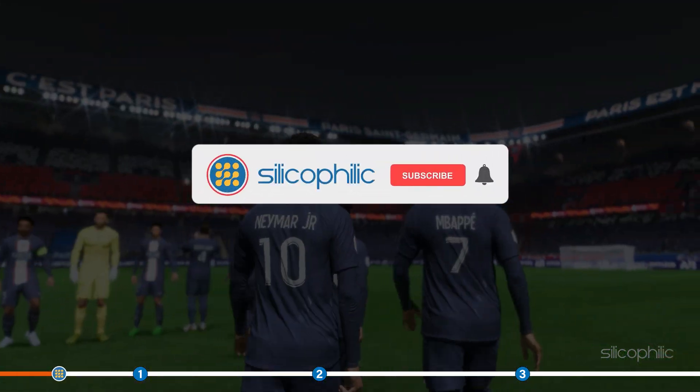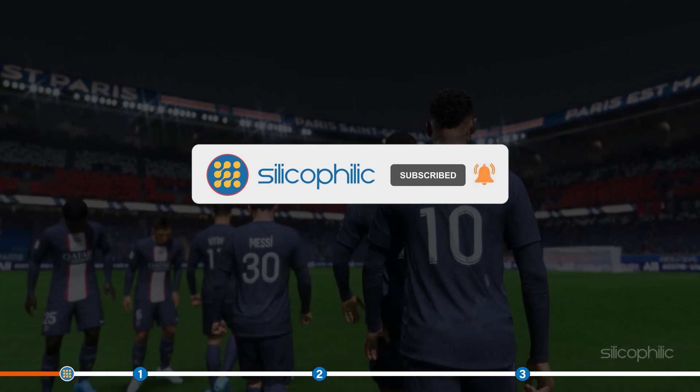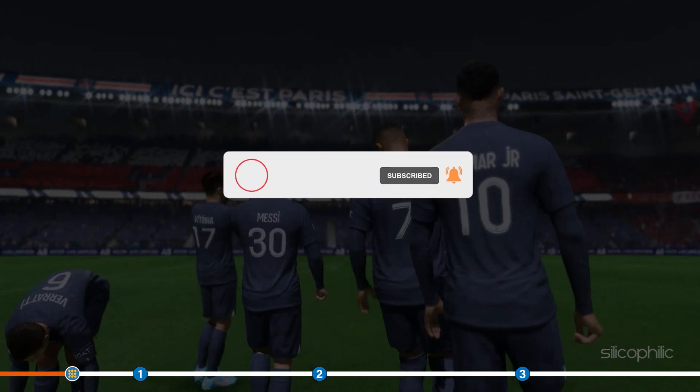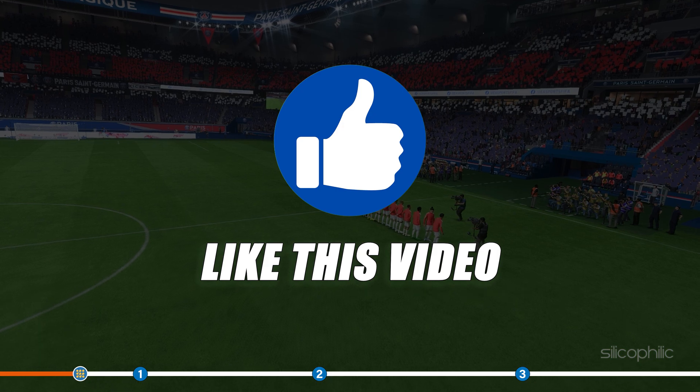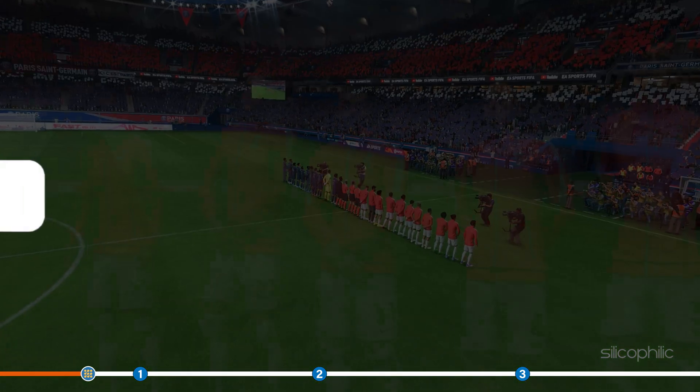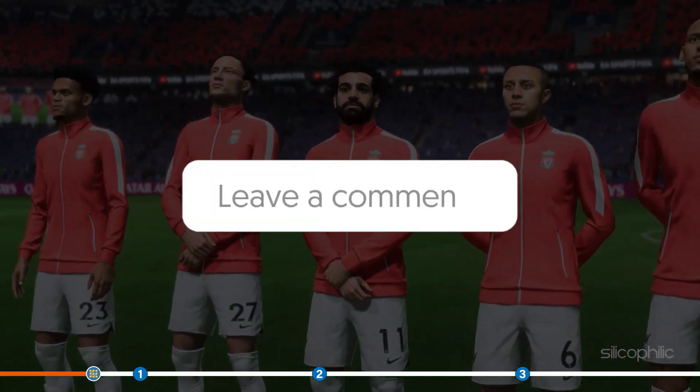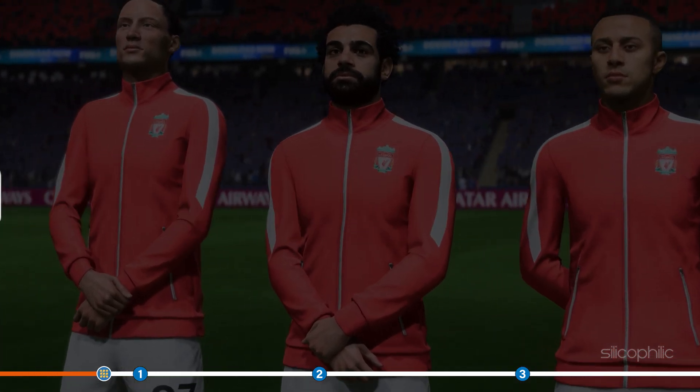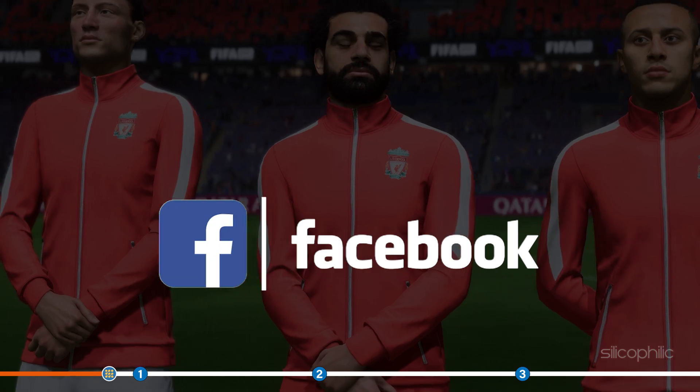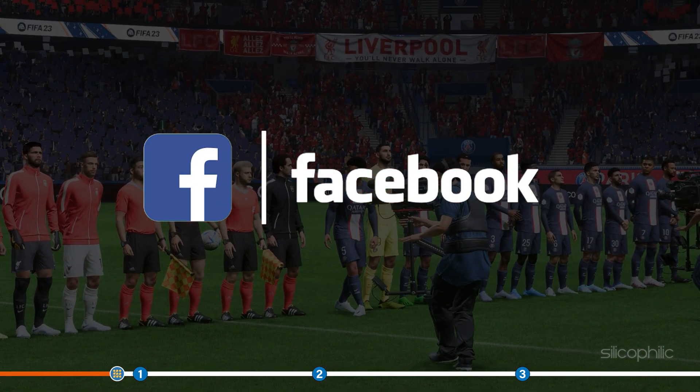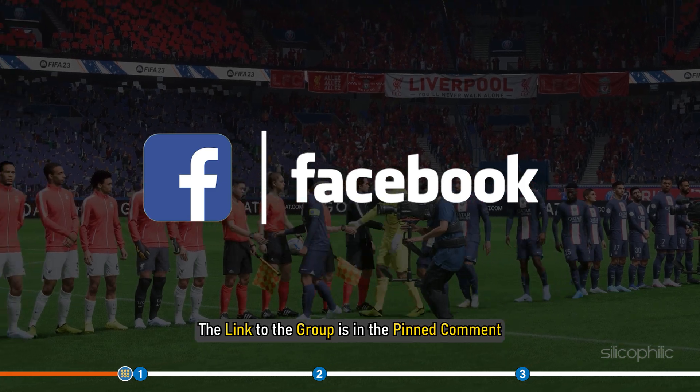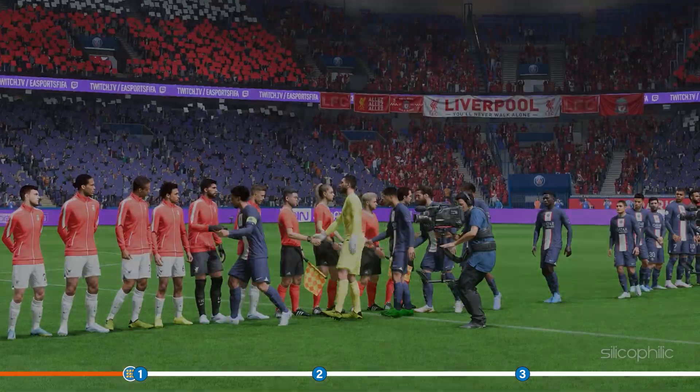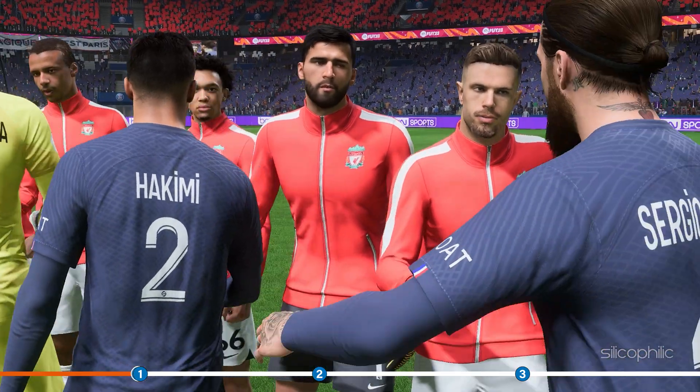Before we get into the solution, subscribe to our channel for future tech support. Also, like this video if it helps you solve this issue. Don't forget to comment your feedback on the solutions or if you are facing any issues while performing them. We also have a Facebook group of troubleshooting experts where you can share your tech issues and get direct help. The link to the group is in the pinned comment. Now, let's jump into the solutions.